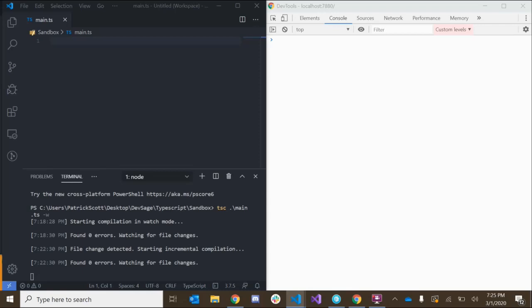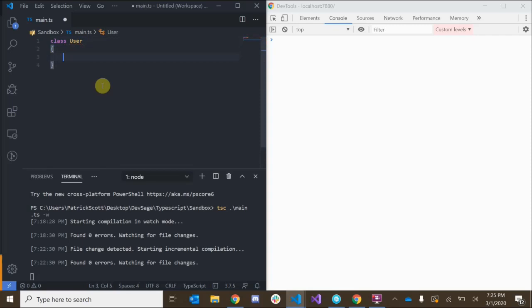Let's say I'm building a social network and my social network has users — let's build a class to represent how a user should look. In order to define a class we use the class keyword and then we pass in the name of whatever we want to name this class. In this case we have class User. We can give this user properties, also known as fields, and also methods.